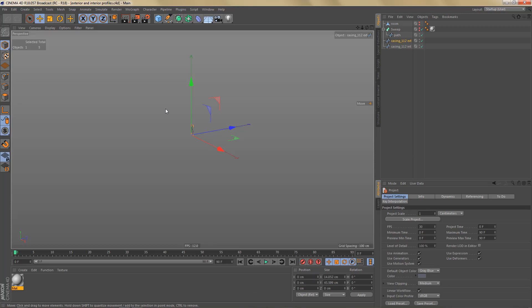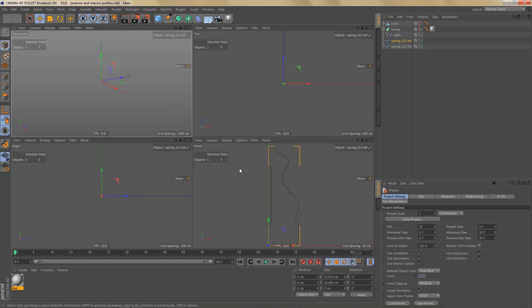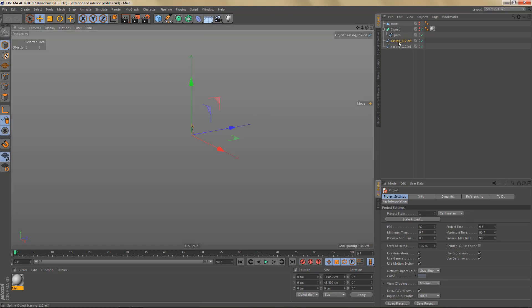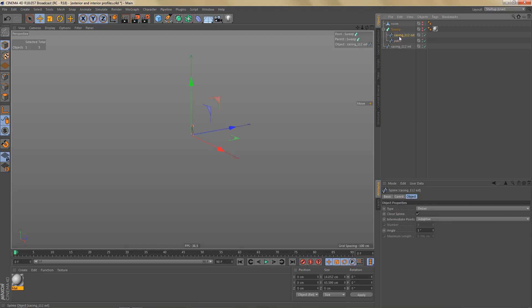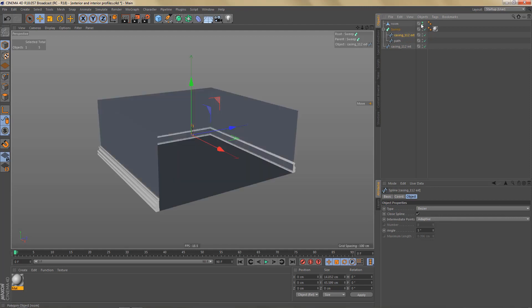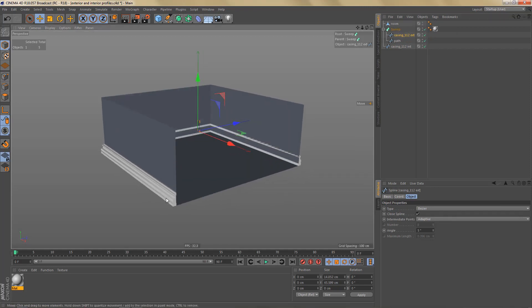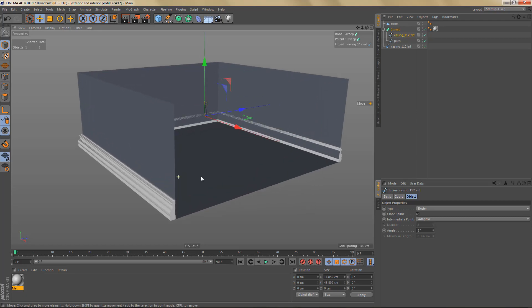Usually when you draw a spline in Cinema 4D you will do that in the front view and you will end up with something like this. You can then add this profile as a child of a sweep object. I've set up a simple scene here where I've already prepared the sweep and a basic room. You can sweep that profile along a path spline.